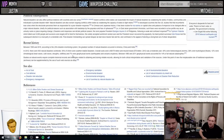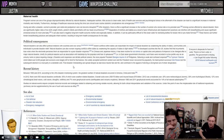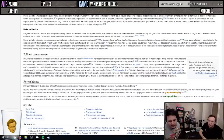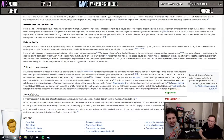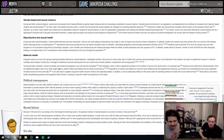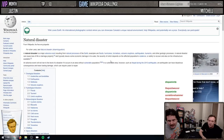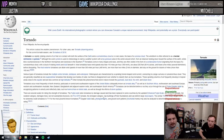Are there any other weird rules? Limnic eruptions, for those who don't know, are lakes that explode. I think we go to a specific one like tornadoes - that's where we get the film.